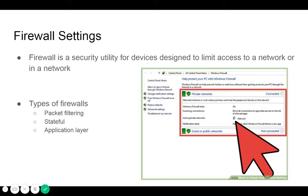There are three types of firewalls: packet filtering, stateful, and application layer. Packet filtering, or stateless firewalls, work by inspecting individual packets in isolation. They are unaware of connection state and can only allow or deny packets based on individual packet headers.